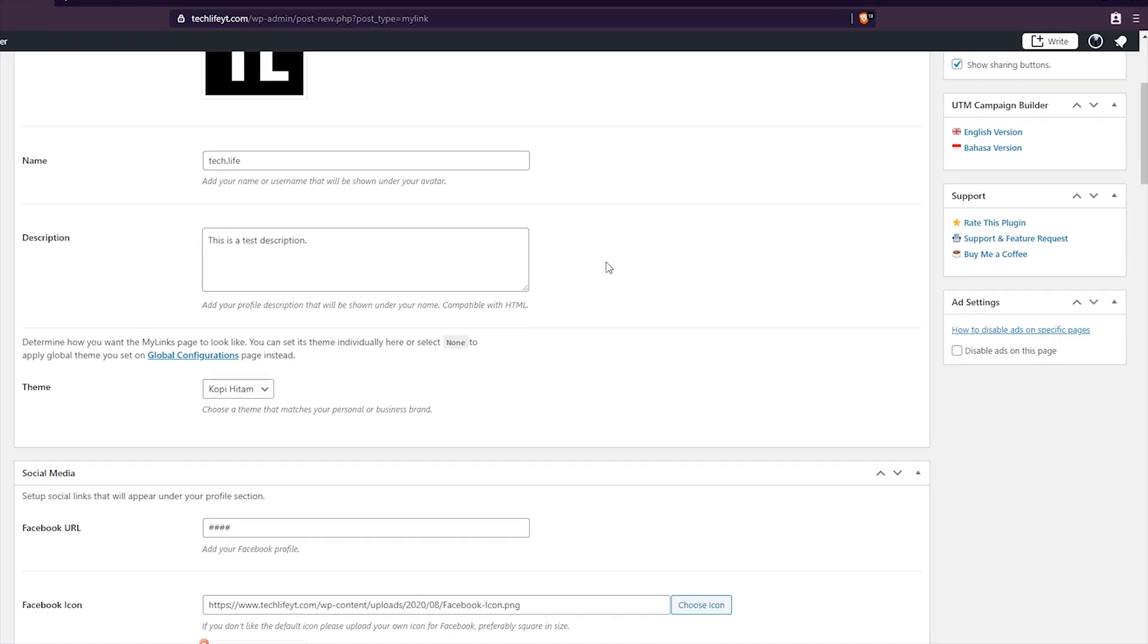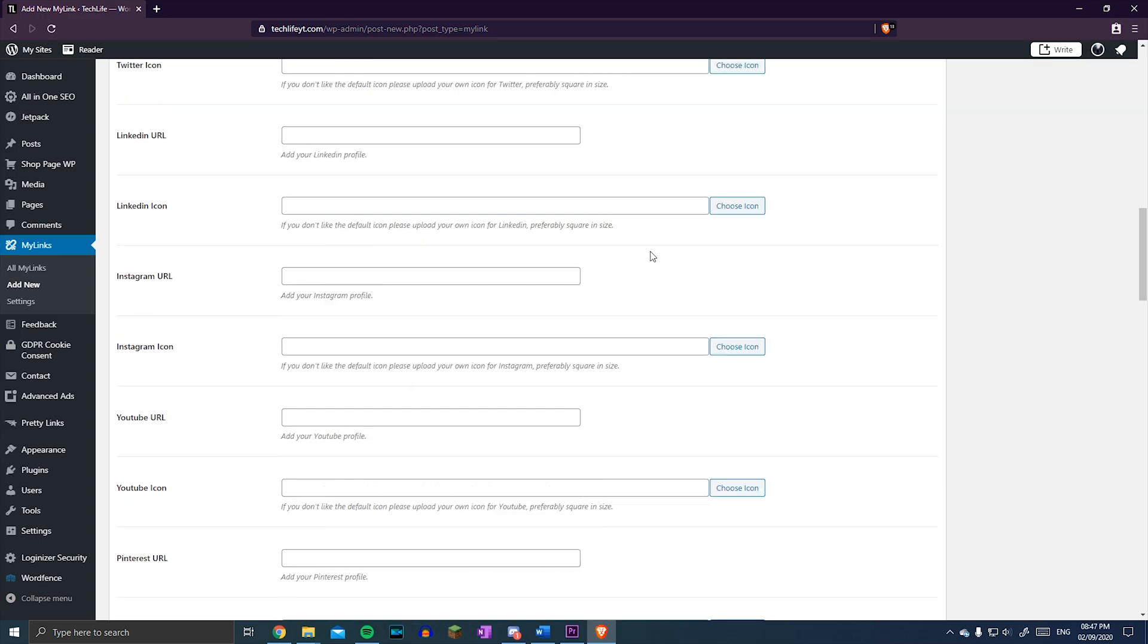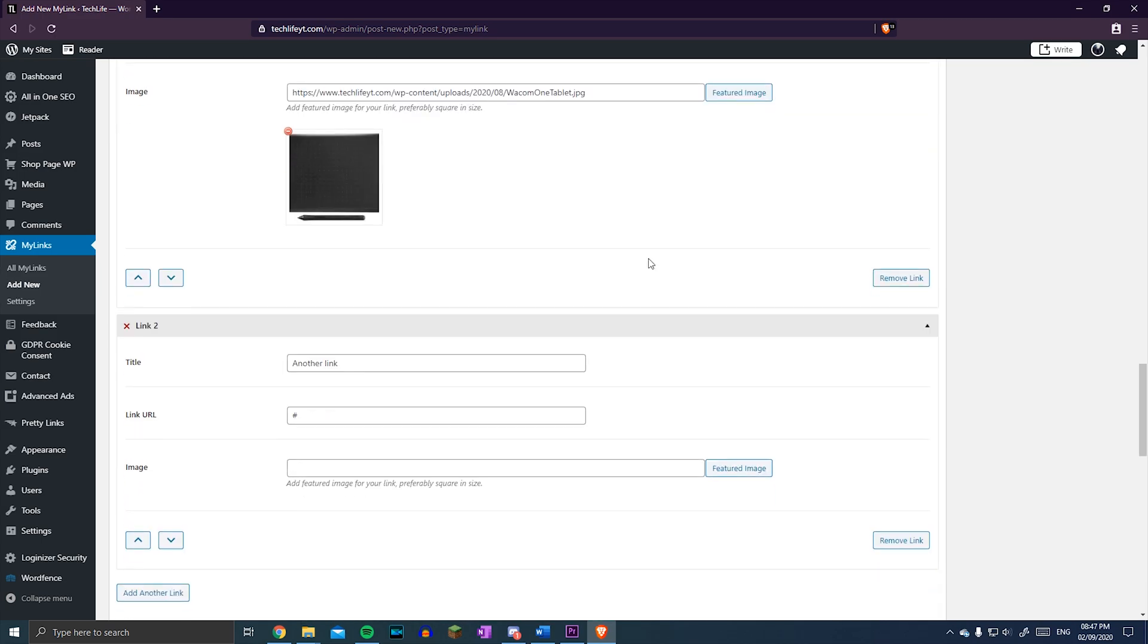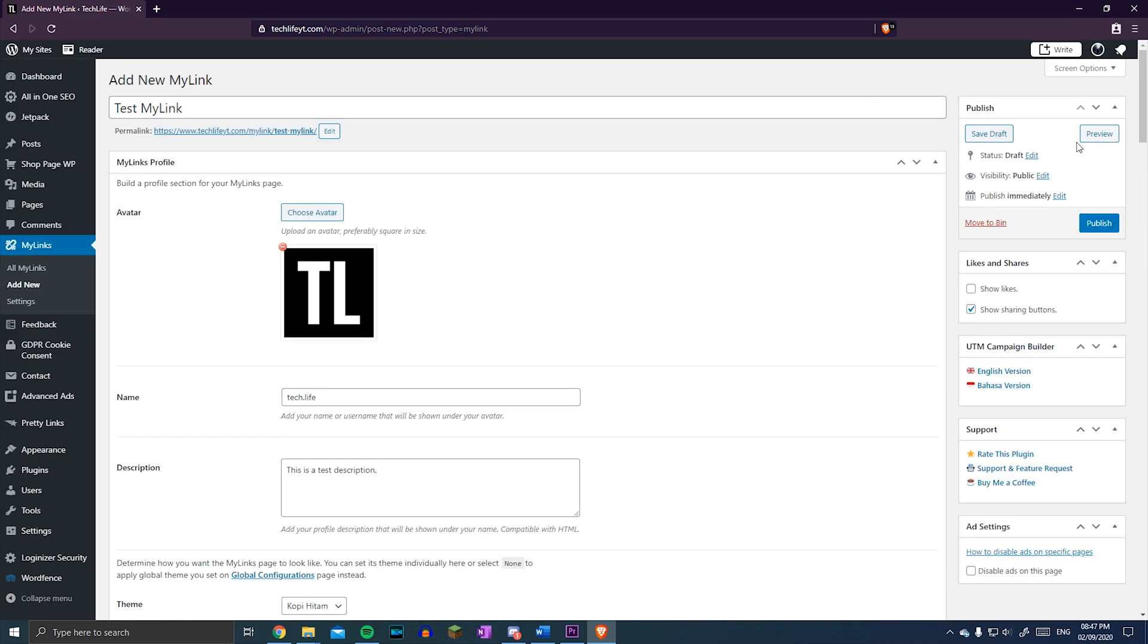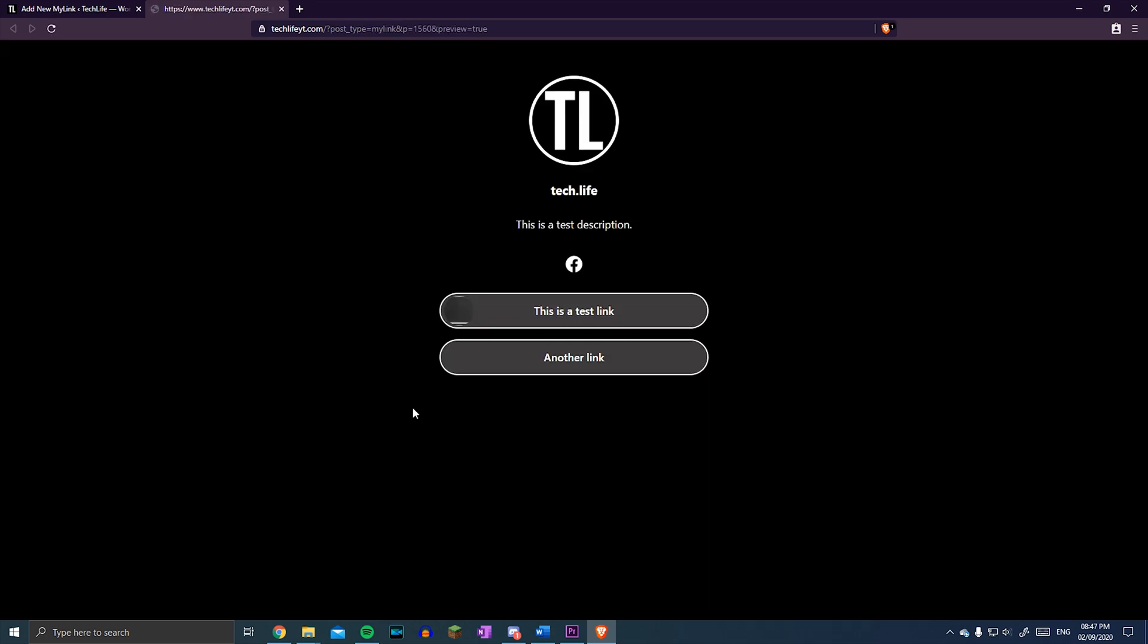If that's all you want to do, you can stop watching now, but if you're like me and want to customize it a bit more, you can edit the CSS, which will take a bit longer.